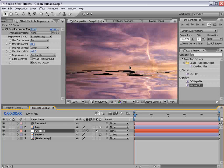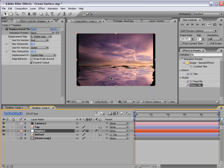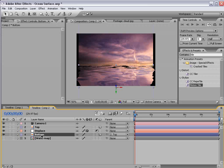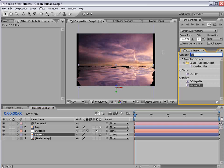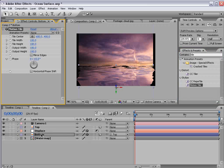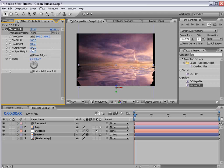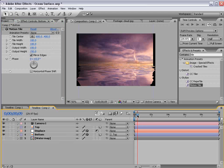Now we're getting some spotting in the water so with the bottom layer selected choose tile from the effects and presets and take the motion tile effect and apply it to the bottom layer. Then increase the height to 150, mirror the edges and that should take care of that problem.